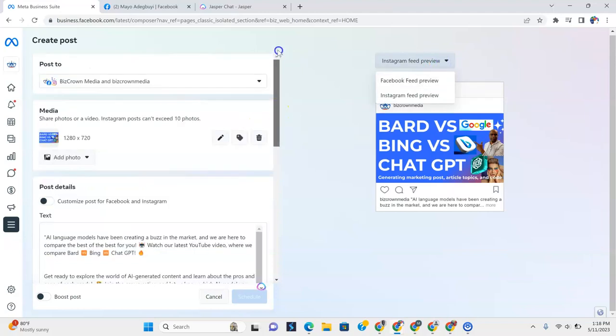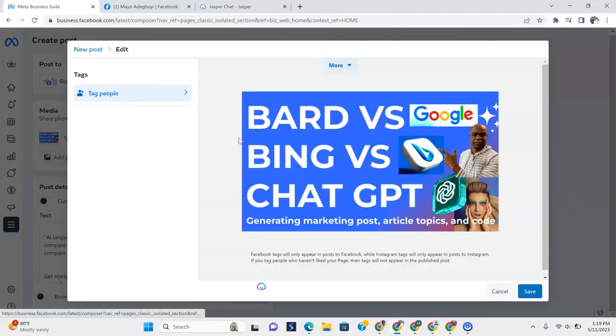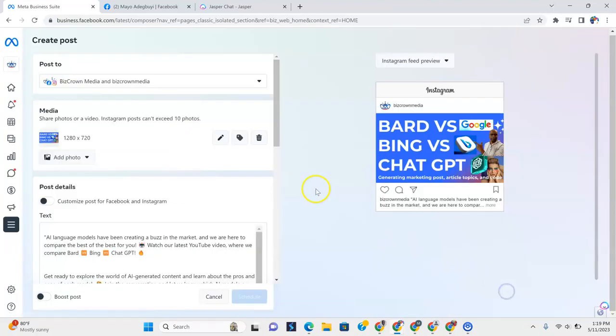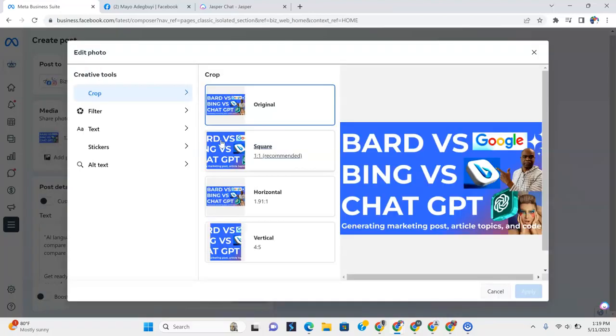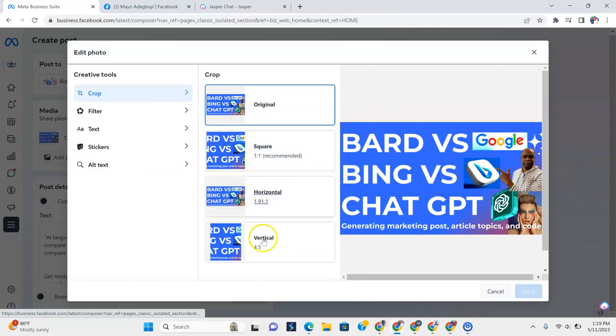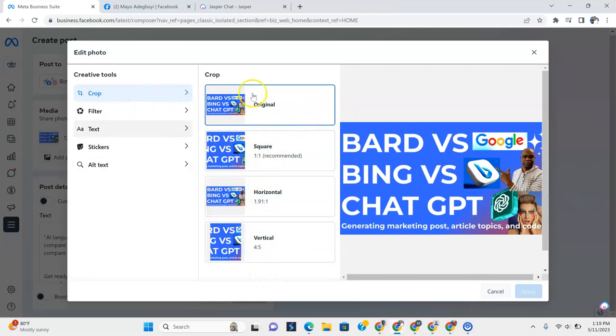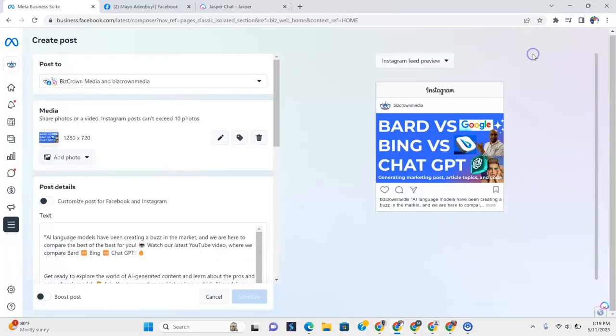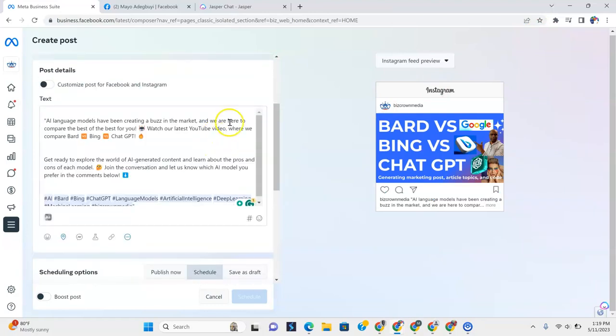Now I'm going to scroll up. Now, see, you get to add more photos if you wanted. And you get to tag people. If you wanted to tag people, you get to do that. If you want to delete the post, you get to do that. If you wanted to filter and crop the image and add stickers to the image and alt text to the image and change the size of the image, these are all the places where you could do it. As you can see, you can edit here. So that's one of the things that's cool with MetaBusiness Suite.